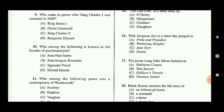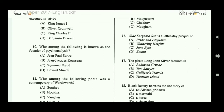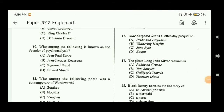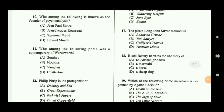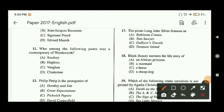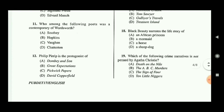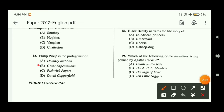Question ten: who among the following is known as the founder of psychoanalysis? The founder of psychoanalysis is Sigmund Freud, so option C is the correct answer. Question eleven: who among the following poets was a contemporary of Wordsworth? Option A — Robert Southey — is the correct answer. If you have watched my video on the Romantic Age in History of English Literature, you can answer this. Question twelve: Philip Pirrip is the protagonist of which novel? The answer is Great Expectations, so option B is correct.